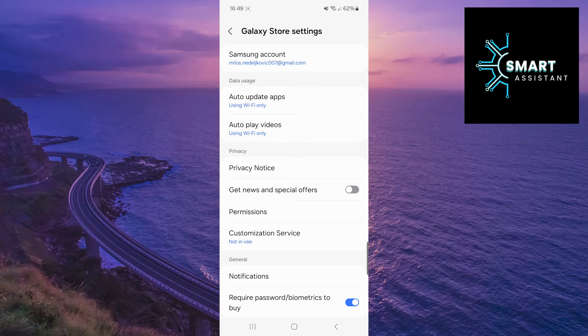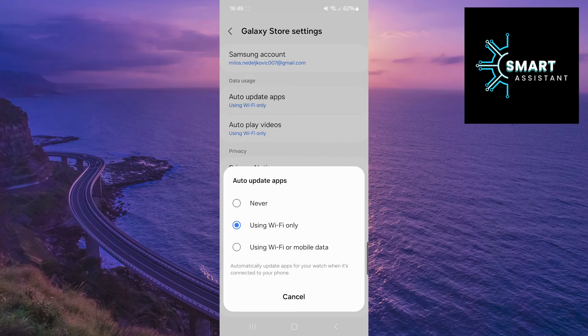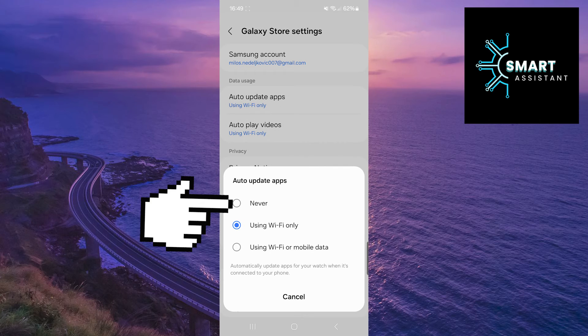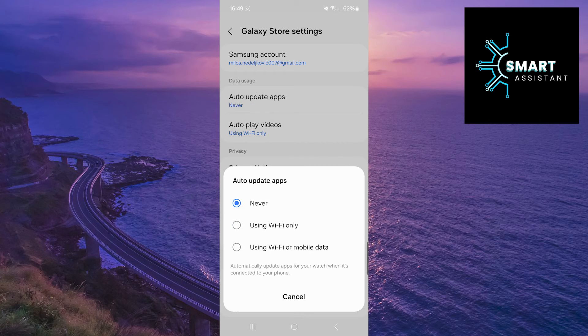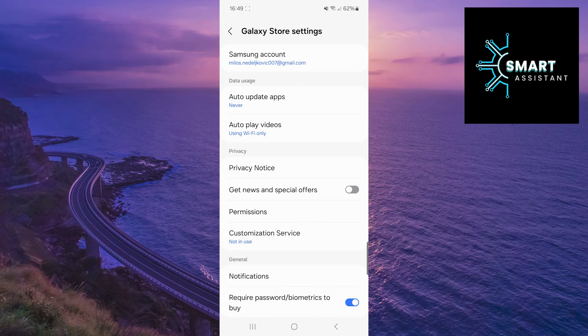Once you're in the settings, tap on Auto Update Apps, then select the Never option. Excellent!